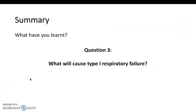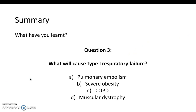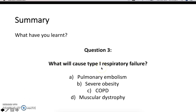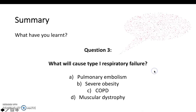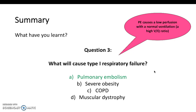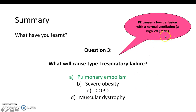Final question: what will cause type 1 respiratory failure? Thinking about the underlying pathophysiology — it would be a VQ mismatch. The answer is a pulmonary embolism, because in a PE areas of the lung receive low or no perfusion as blood is redirected elsewhere. However, ventilation in and out of those alveoli remains normal, resulting in a high VQ ratio and therefore type 1 respiratory failure.